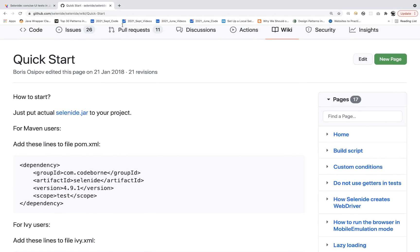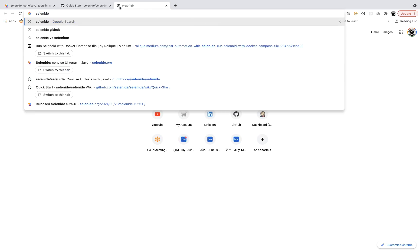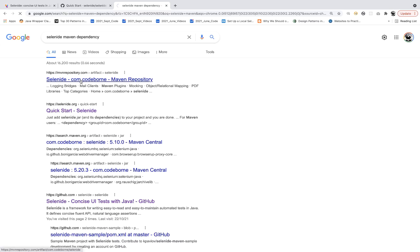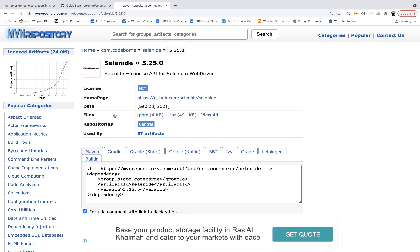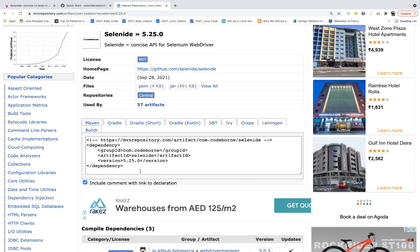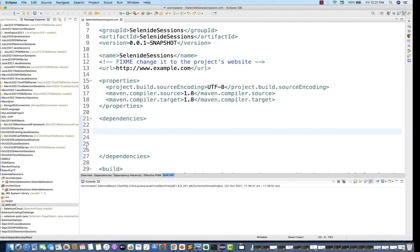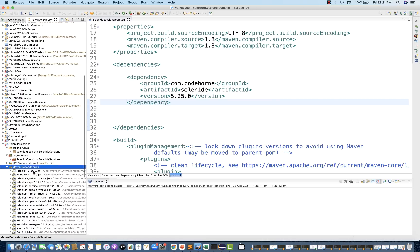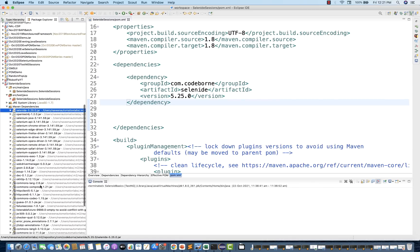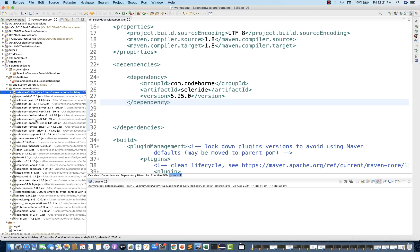For the latest Selenide dependency, search 'Selenide Maven dependency' on Google. You'll see the recently released version — 5.25.0, aligned with Selenium 4. Just copy this dependency and add it to your pom.xml, then save. Under Maven dependencies, you'll see the selenide.jar got added, along with all the Selenium jar files. The WebDriver Manager is also included. It creates a kind of fat jar that bundles external dependencies like Selenium and WebDriver Manager.